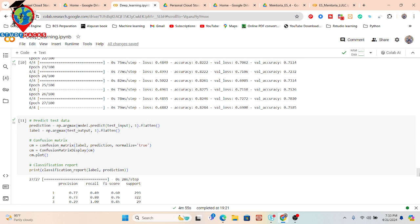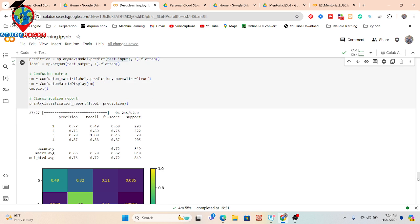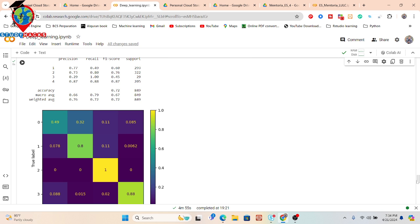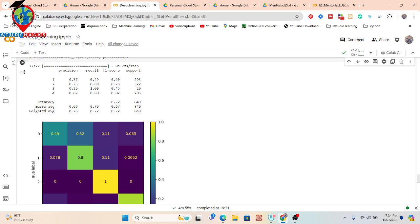After training, I run predictions on the test data by calling model.predict with the test input. I then calculate the confusion matrix and from it derive precision, recall, and support. The overall accuracy achieved is approximately 72%. The classes are labeled 1, 2, 3, and 4, and all four classes have been labeled in the dataset.